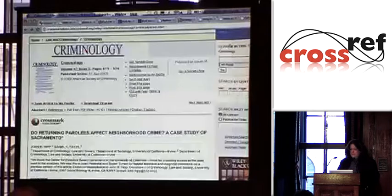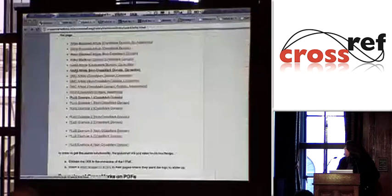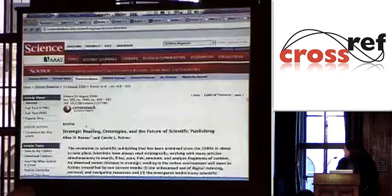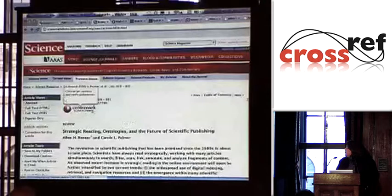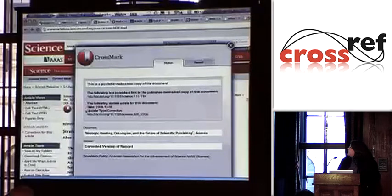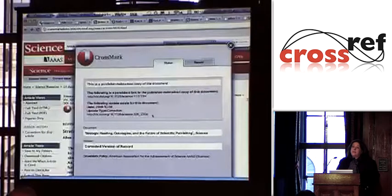Let me give you another example — we're back at Science again. I've got the Crossmark here; if I click on that, it brings up the Crossmark tab. In this case it is a publisher-maintained copy of the document, here's the DOI, but the following update exists for this document with a DOI for the update. If I click on that I'm actually taken to the correction.